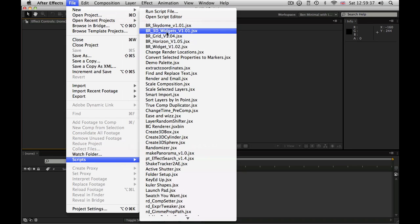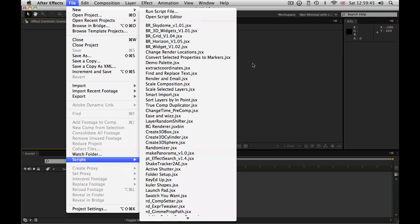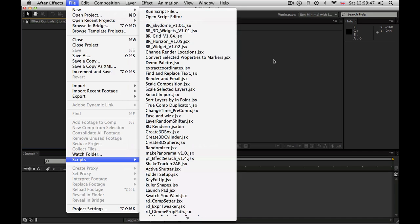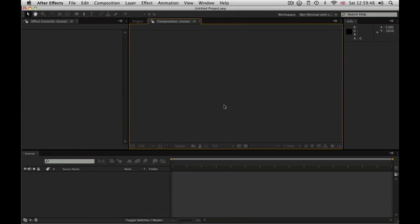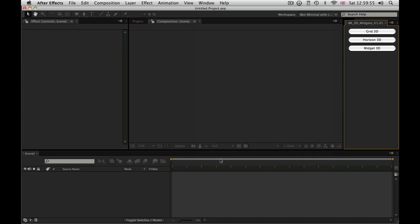Or, if you prefer, you can install this single 3D Widgets script instead. That contains all the code you need. It's a kind of launcher. The other advantage of the 3D Widgets is that you can install it in your Scripts UI, and that means that you can launch it in a docked window from the After Effects interface.